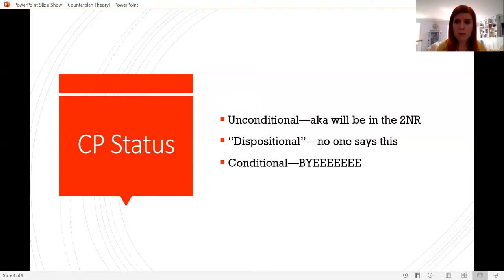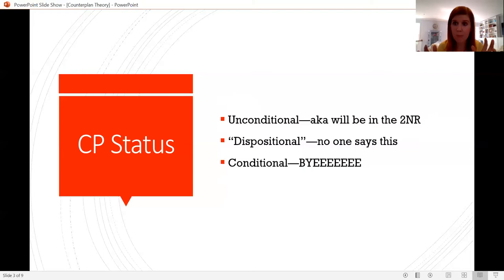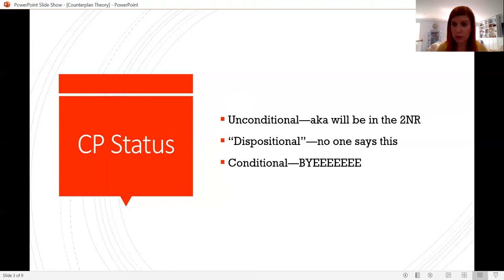When people say in cross-examination, 'what is the status of the counterplan?' they're really trying to figure out if the counterplan will appear in the 2NR, or even if the judge can evaluate two different negative worlds — both the world of the counterplan and the world of the status quo — or whether the negative is at some point stuck with a world. There are three ways to talk about this. One is unconditional, meaning the counterplan is the counterplan, the status quo is no longer an option, and this counterplan or critical alternative will appear in the 2NR.